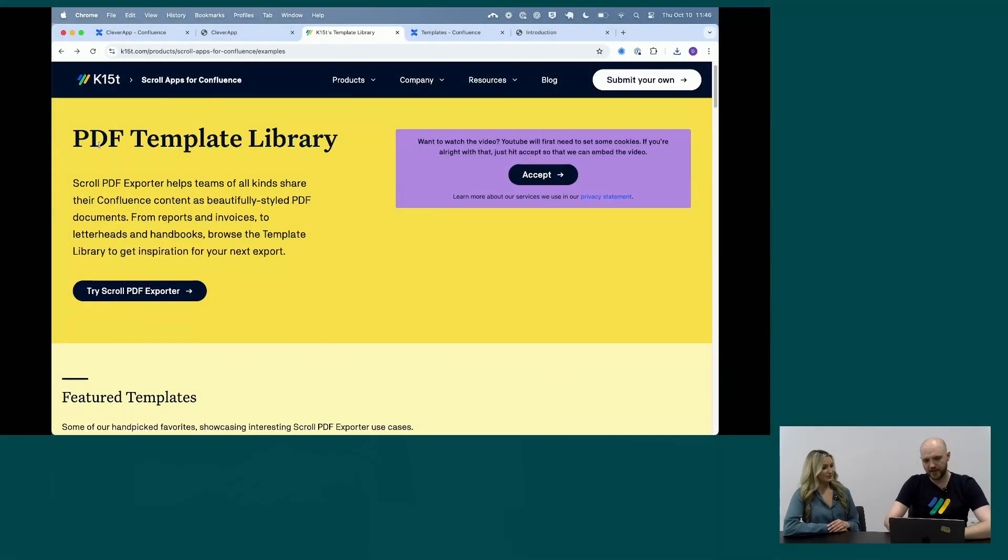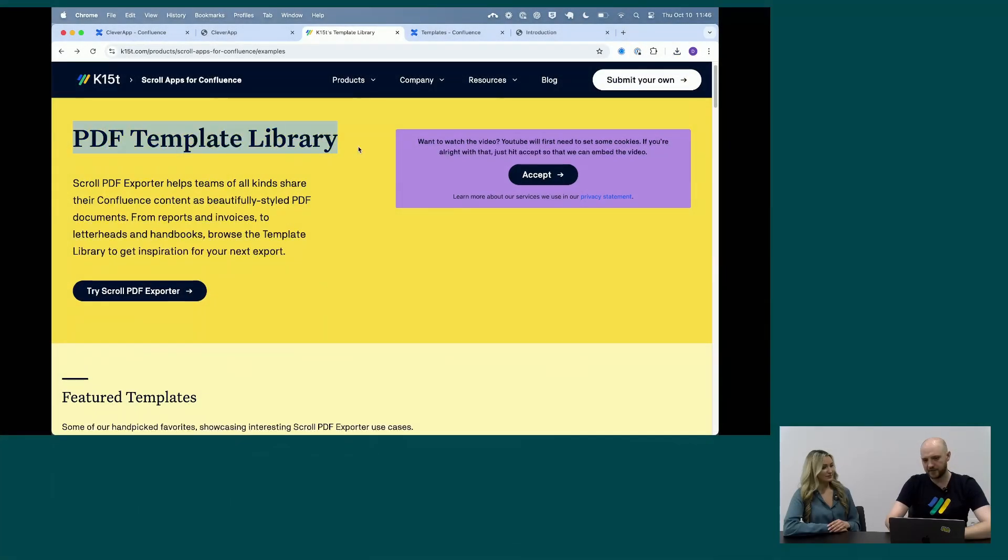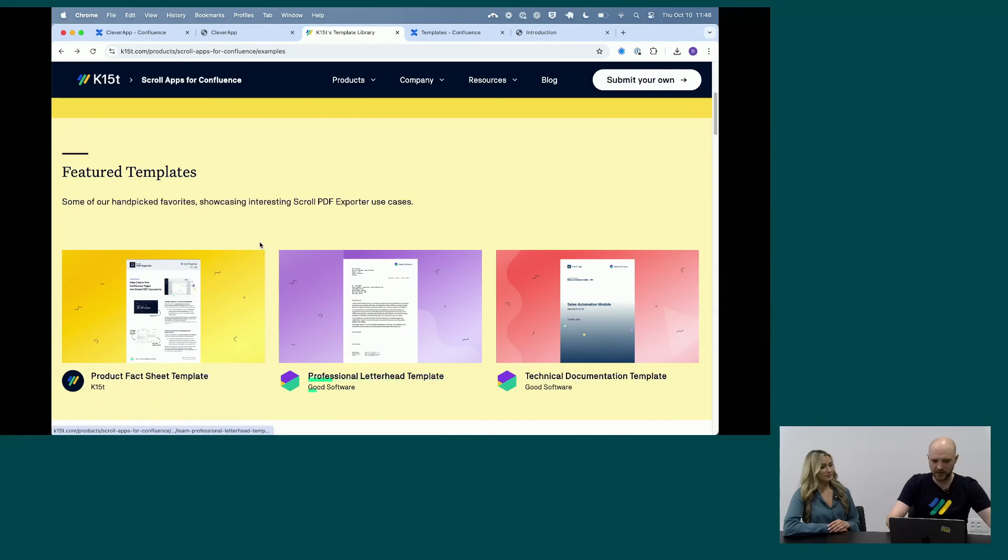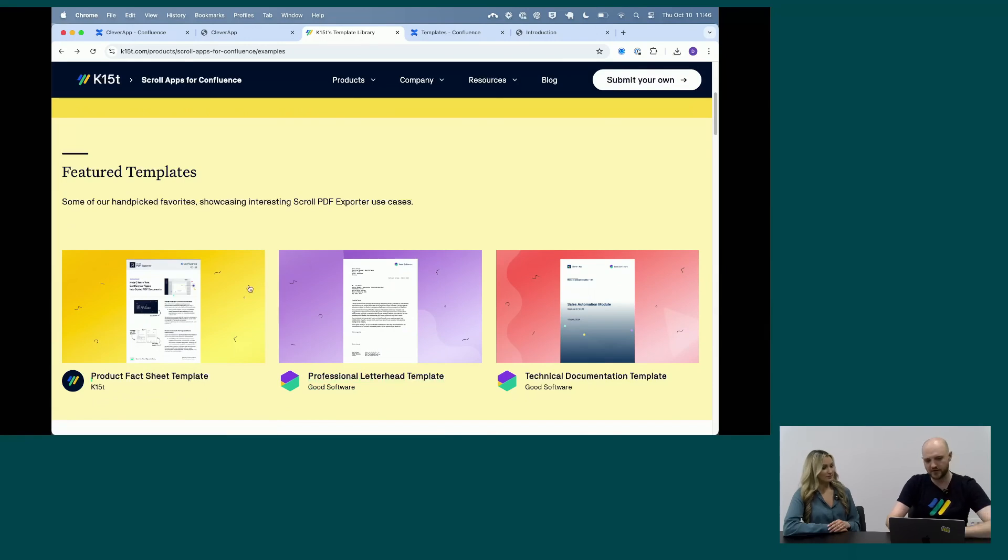Well, thank you so much for the overview. We'll definitely drop a link so people know where they can get started or even book a demo if they need further information. If they want to get started or just get inspired, something that we've released recently for PDF is the PDF template library. So we just kind of crowdsourced all kinds of templates that are out there.